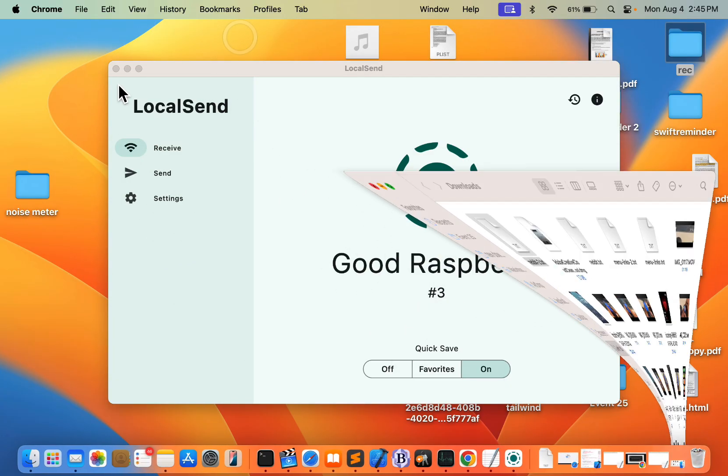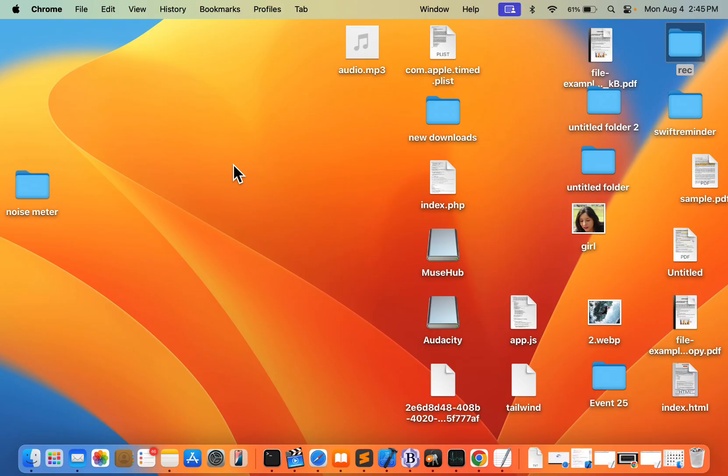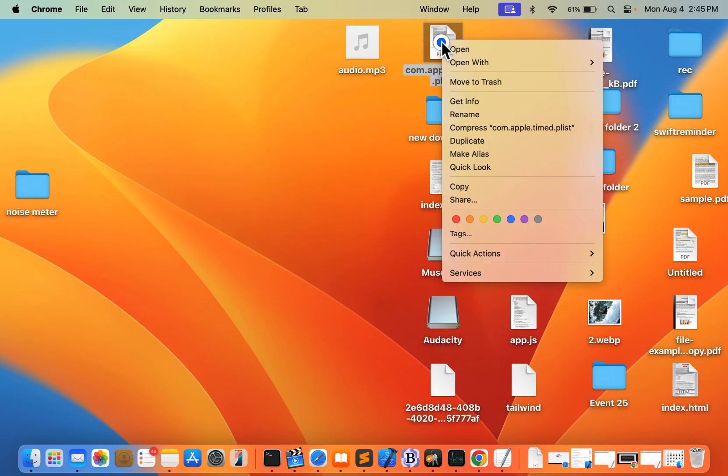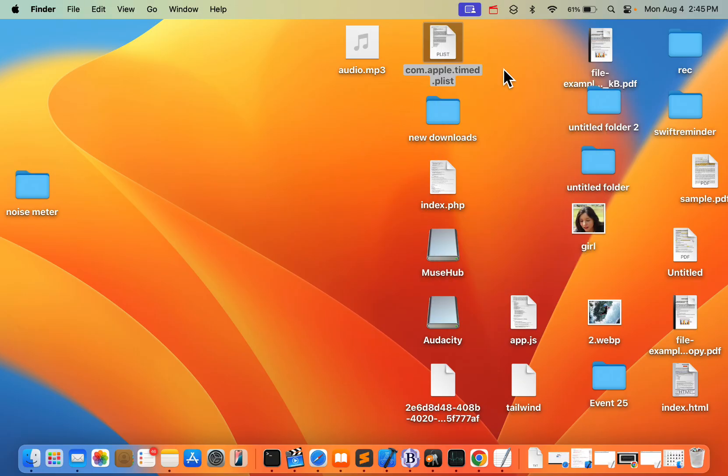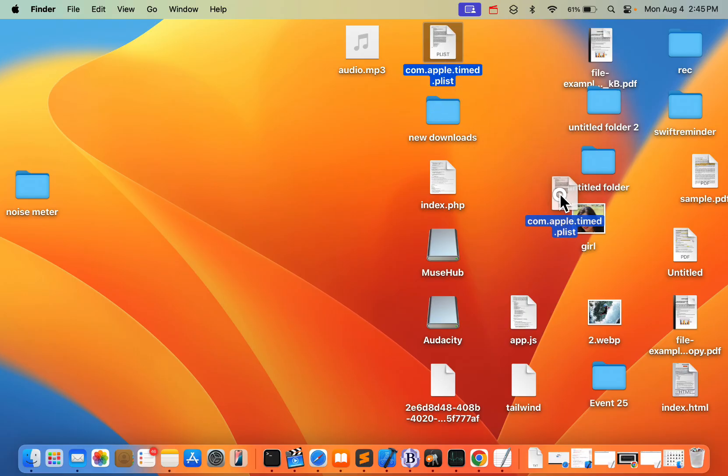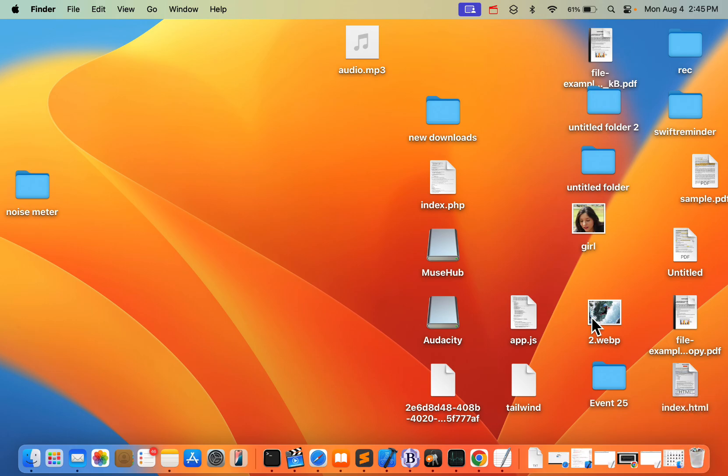First of all, let's say you're trying to delete a file by right-clicking and selecting Move to Trash, and you're getting this message. What you should do is drag the file and drop it to the trash, and then empty the trash. This is the first fix.